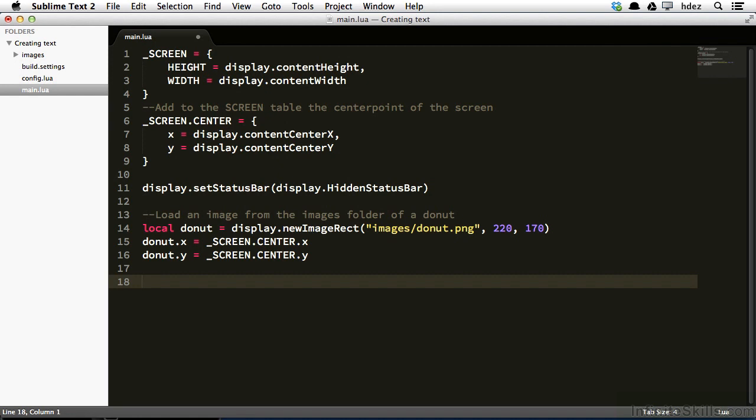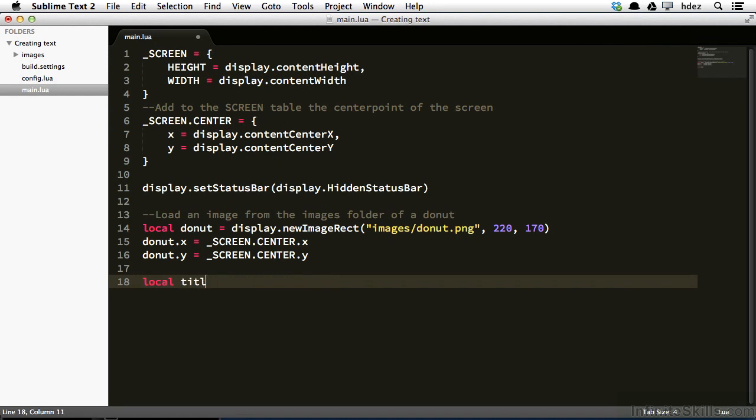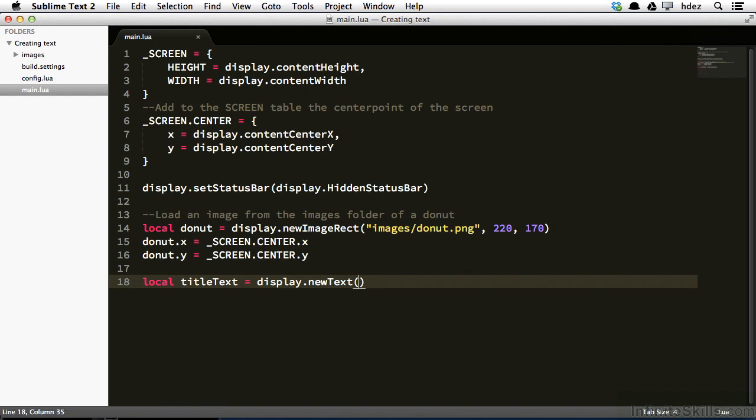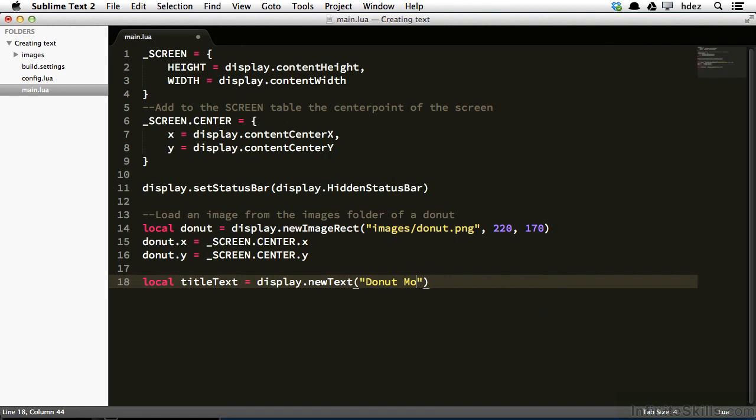We'll start by typing local title text equals display dot new text, and open and close some parentheses. The first argument of the new text method is the text that you'd like to display. So we'll open a string and type donut mogul.